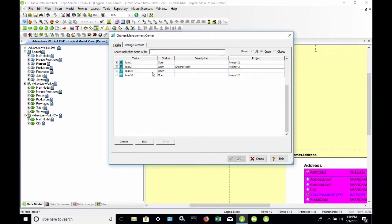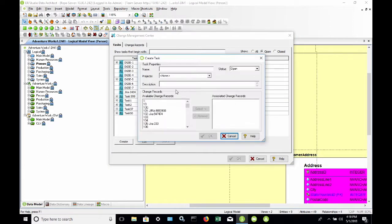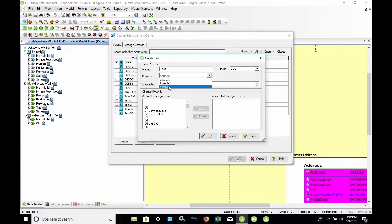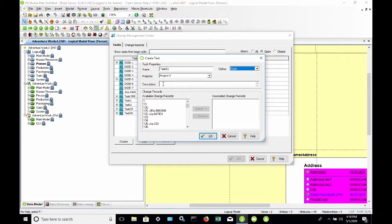I'm also going to start this process by creating a new task. I'm going to choose Create, and now I'll give it a task name. We'll call it Task 51. Because the AdventureWorks data model is in Project 2, I'm going to select Project 2 from this dropdown. I'm also going to leave the status as open. The two statuses are open and closed. If I already had change records that I wanted to associate with this task, I could certainly do that. But I'm also going to give it a description.